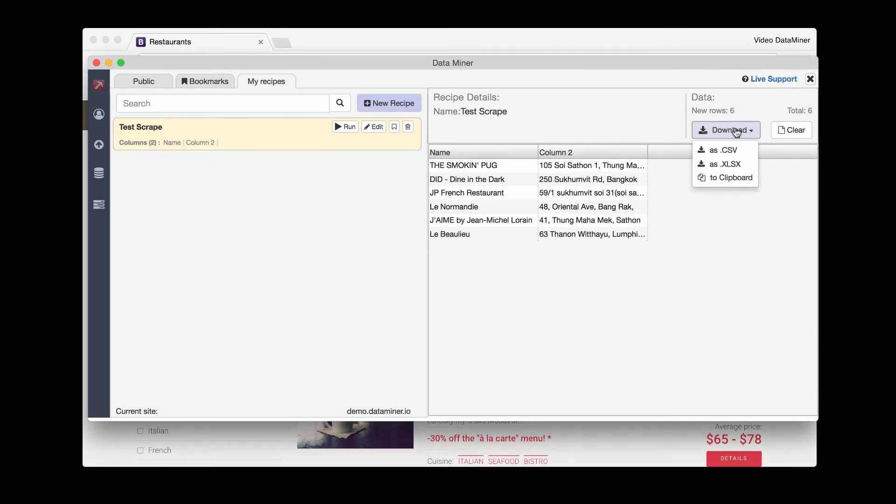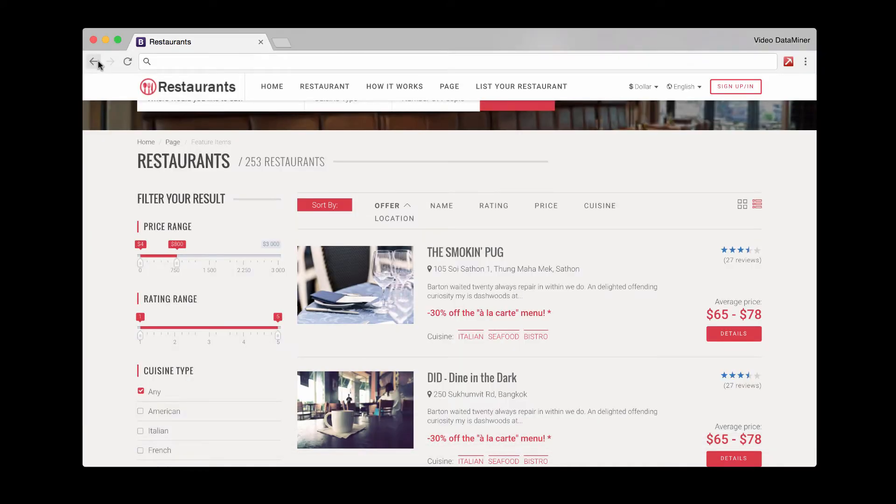You can either download it as a CSV, Excel file, or copy it to your clipboard. So now at this point, I'll go ahead and go through those methods again and with a little bit more detail.